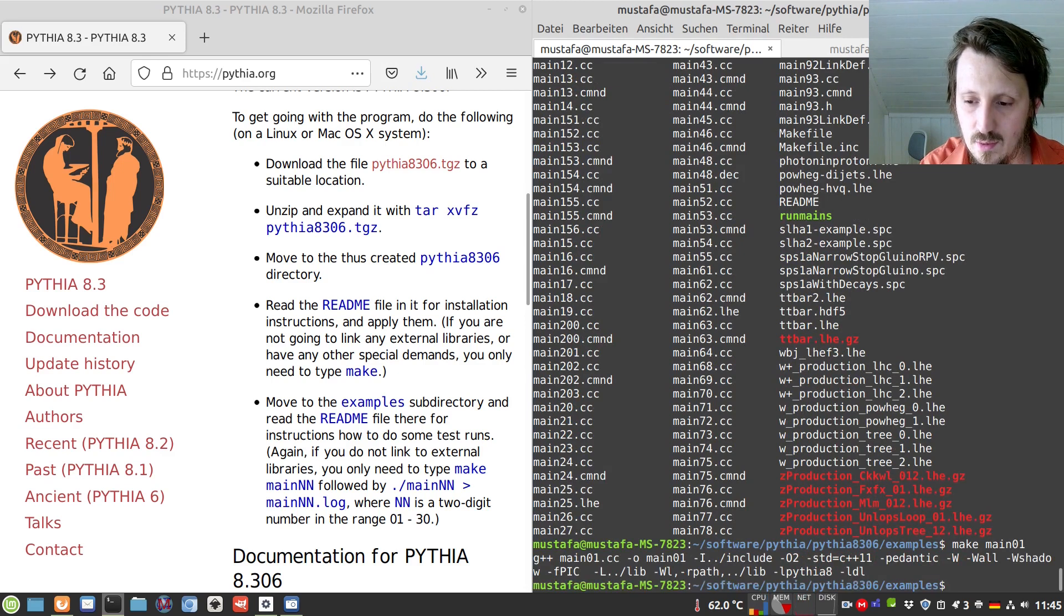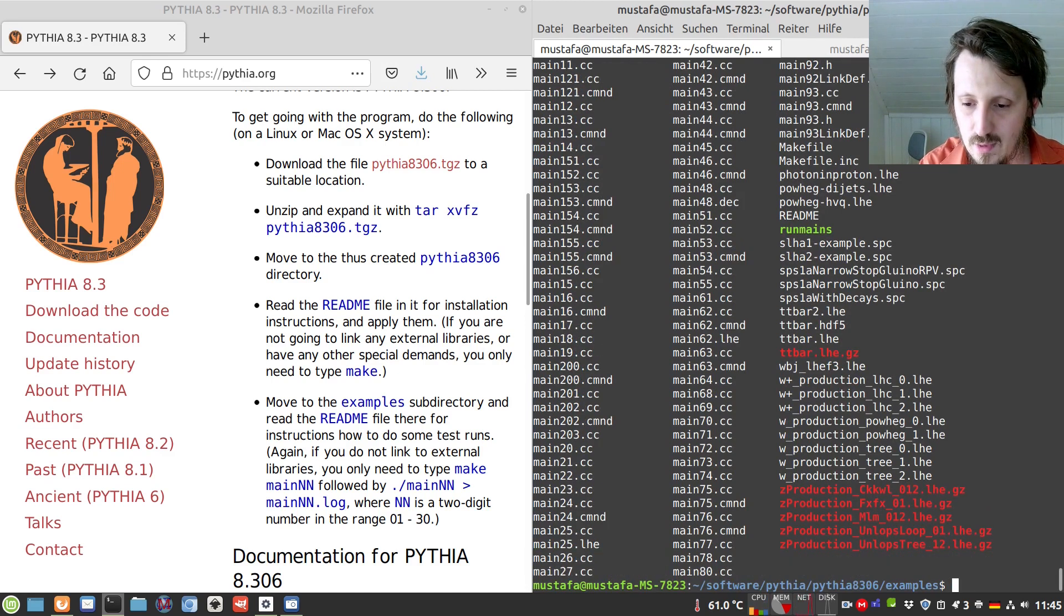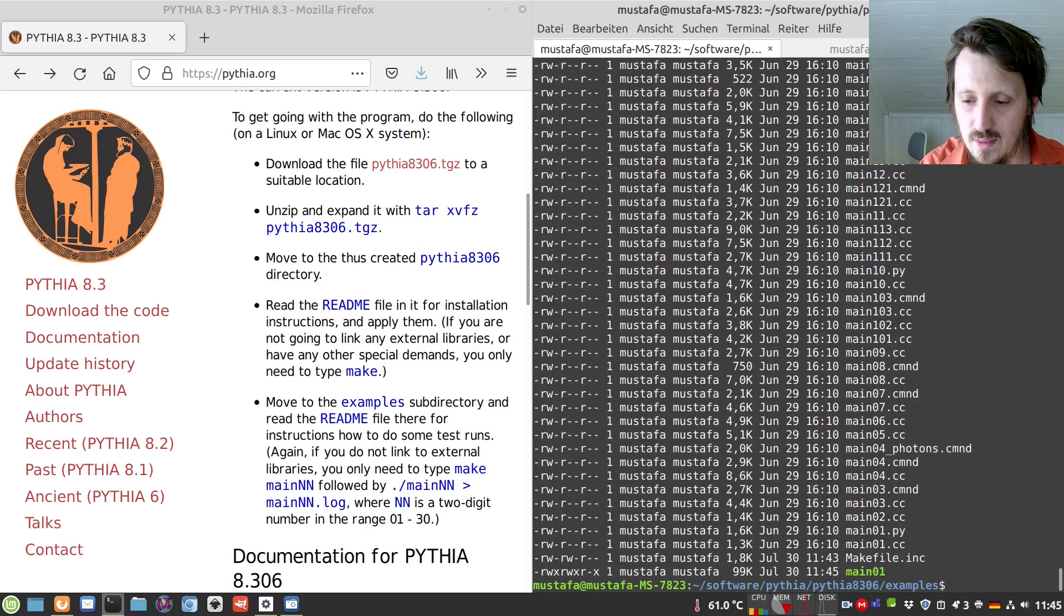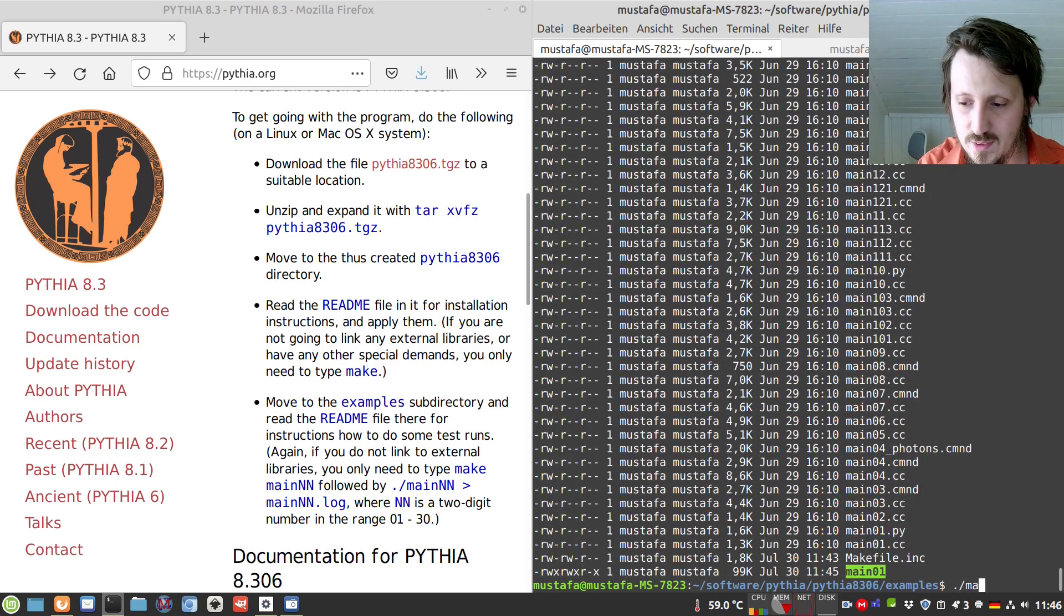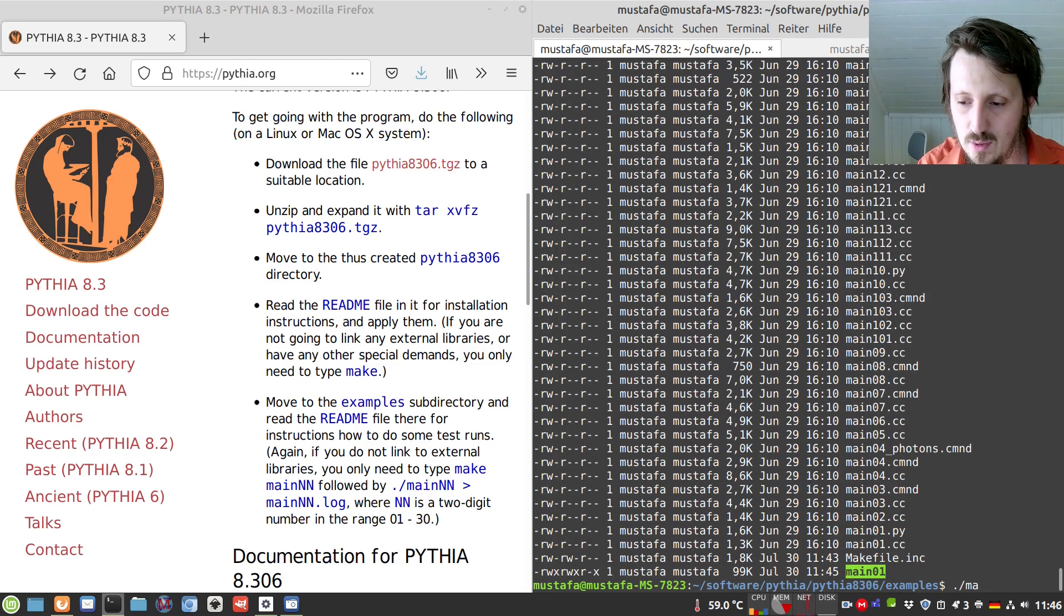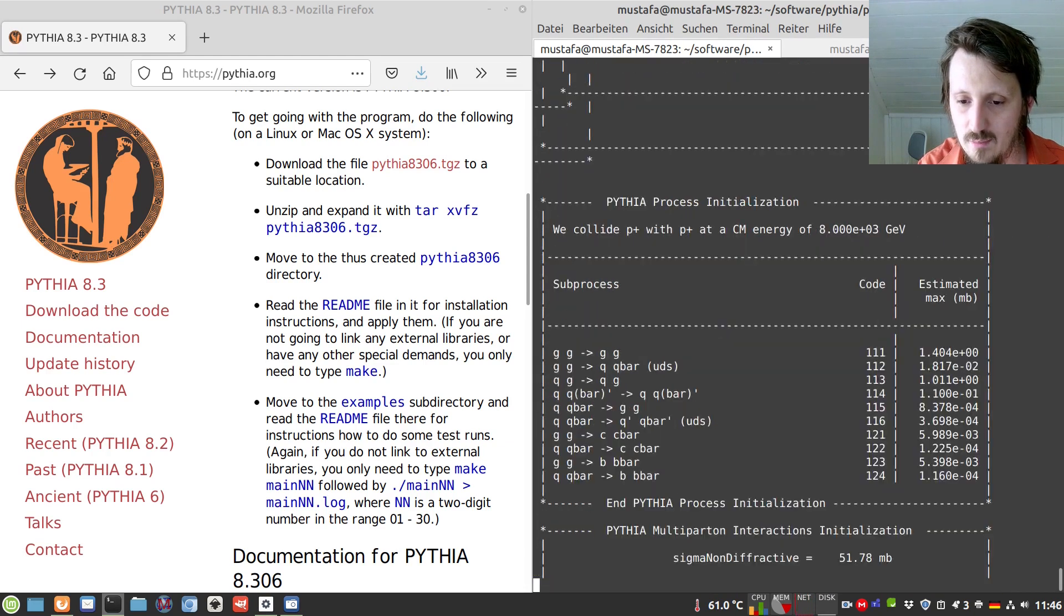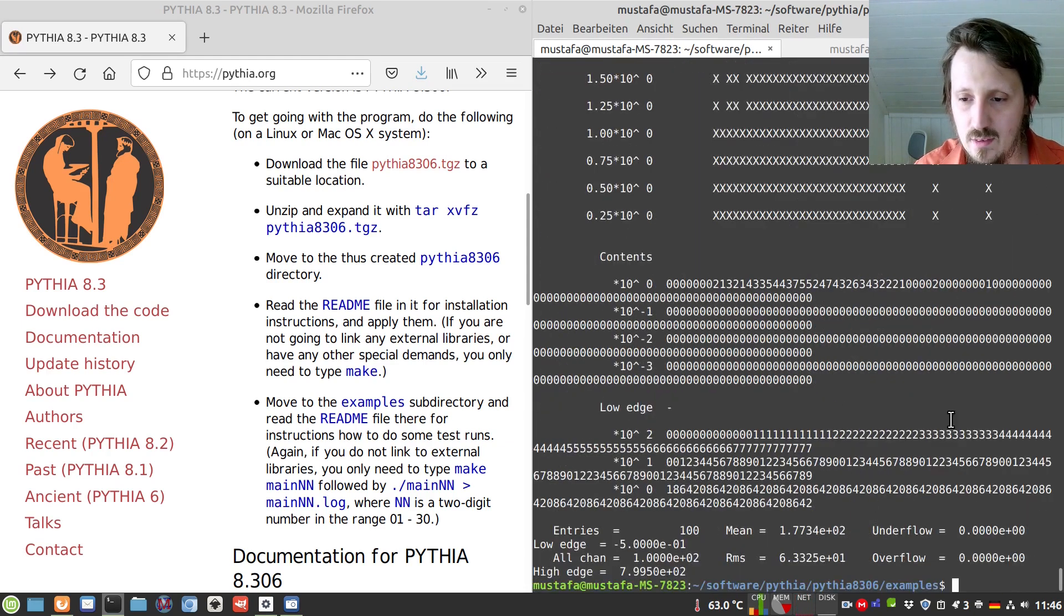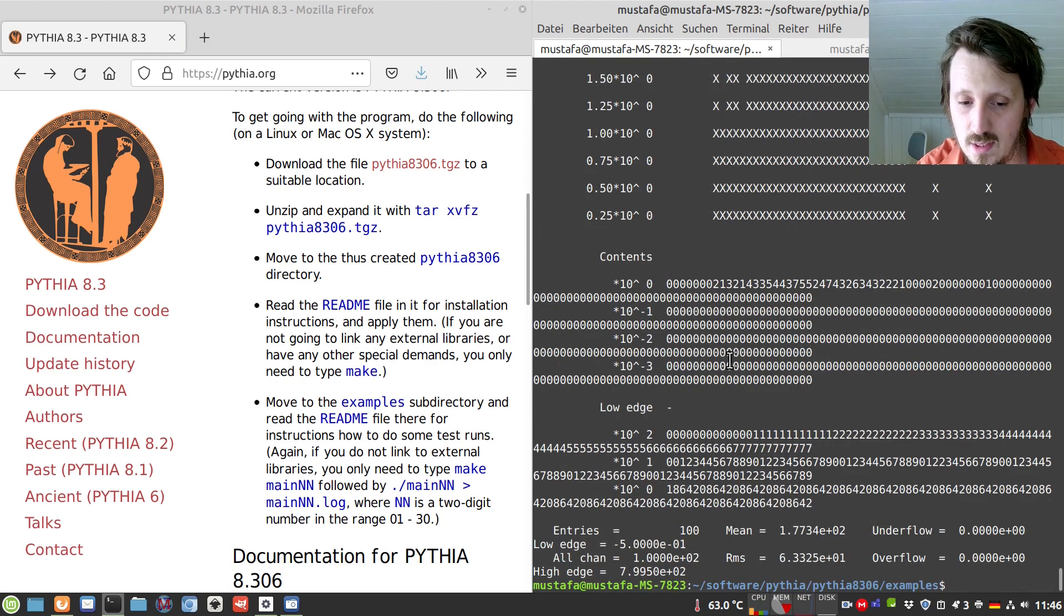It means that the compilation and installation was successful. Then when you take a look you get one more executable here inside which you can just start with the normal way in Linux, dot slash main01, and it gives you some output and how it works.